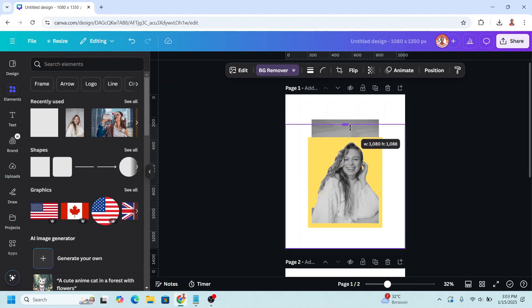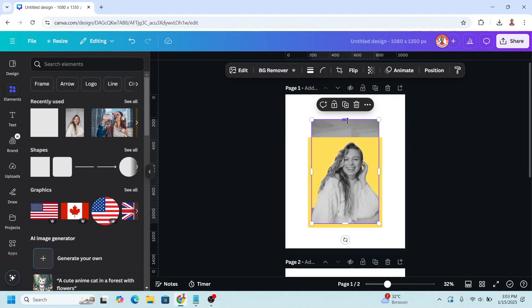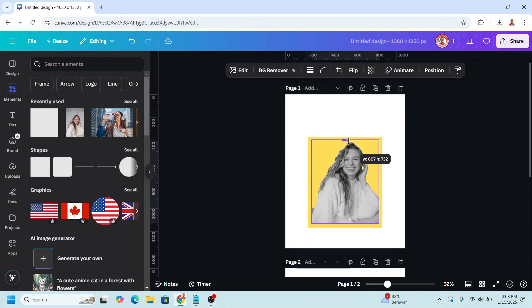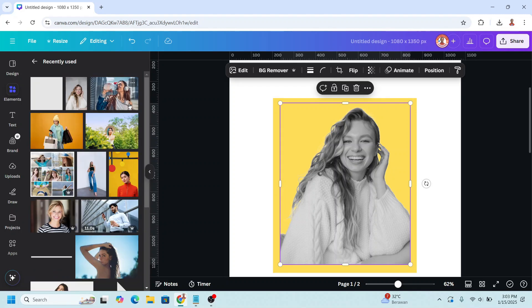I will crop it and also crop the photo. Now let's add some photos into this frame. I have some photos prepared here.